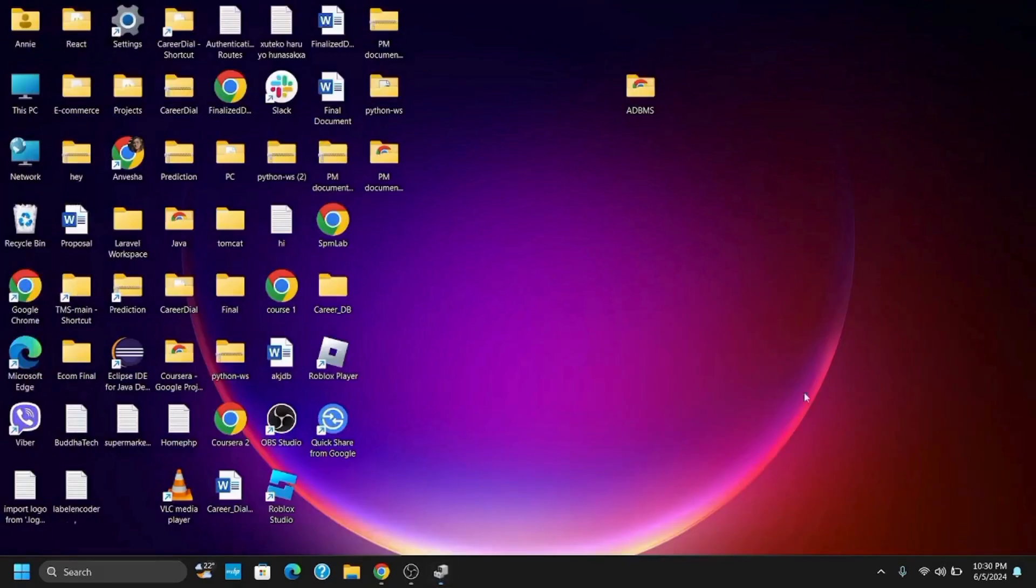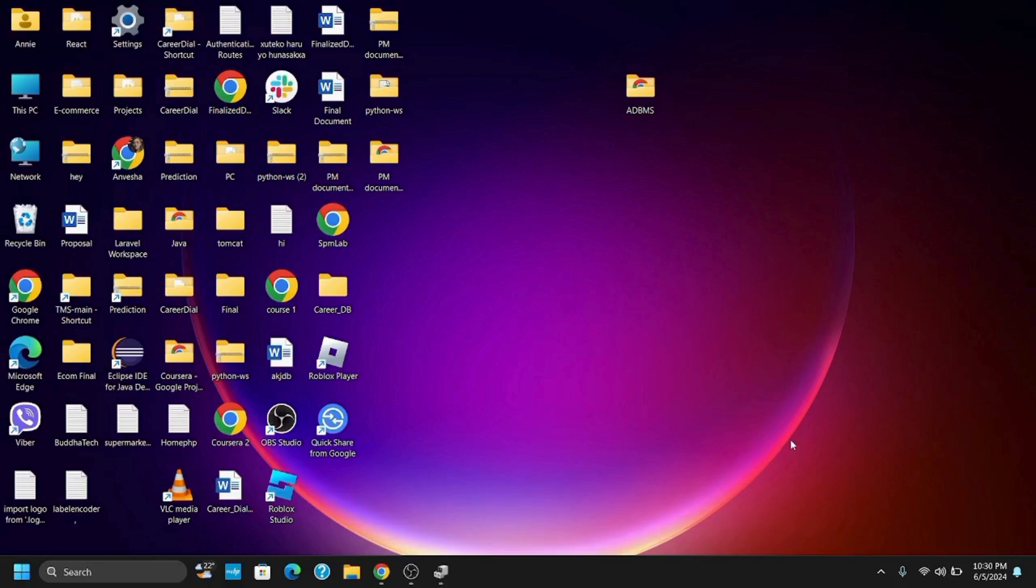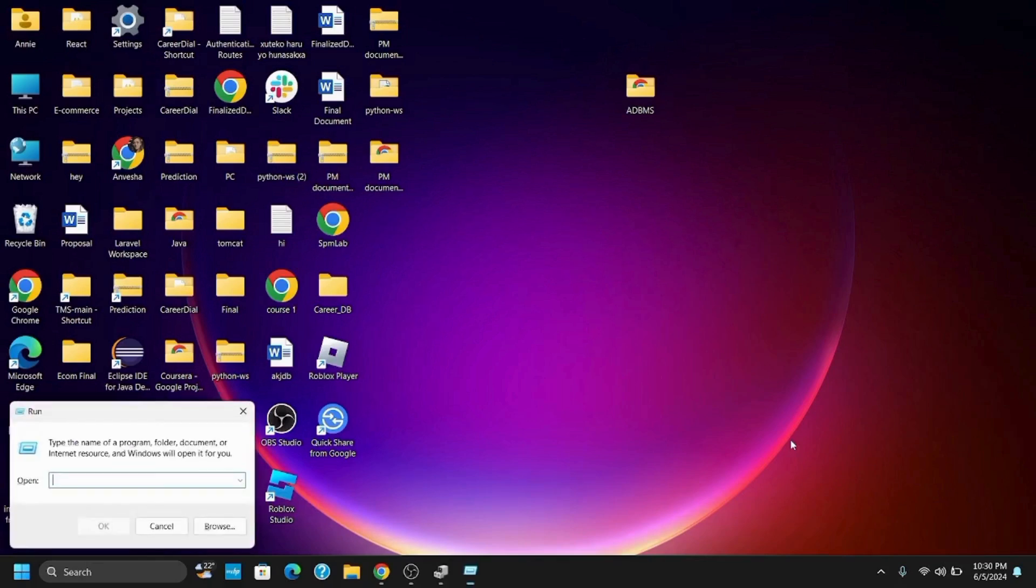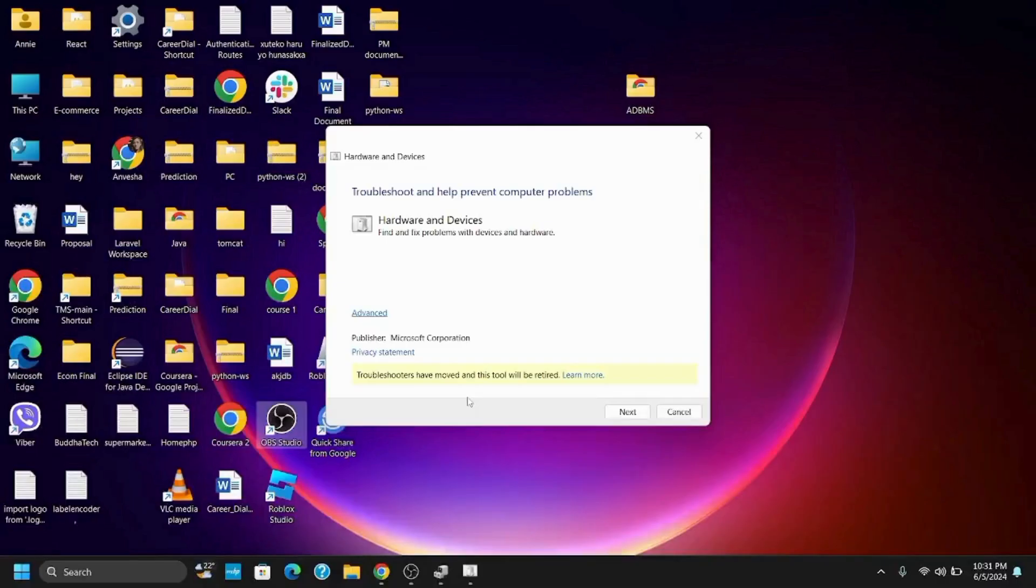For the next method you need to run the hardware troubleshooter. For this press Windows plus R button to open the run tab. Once you have opened the run tab you need to type in msdt.exe hyphen id device diagnostic and hit on ok. This will also ask for permission. Tap on yes then on next and it will troubleshoot and help prevent any computer problems and defaults that you are facing.